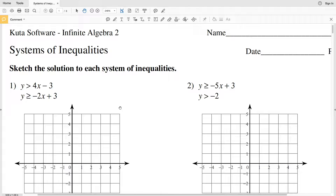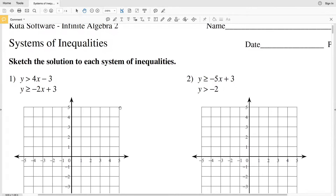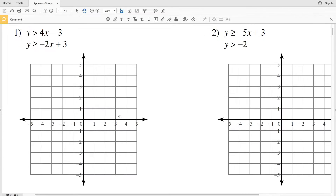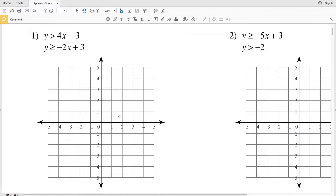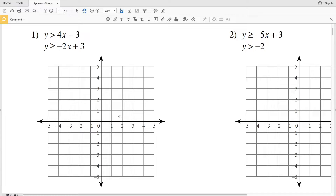For number one, it gives us two inequalities that form a system of inequalities: y is greater than 4x minus 3, and y is greater than or equal to negative 2x plus 3. How we graph inequalities is we first graph each inequality as if it was a linear equation, then pick a test point to decide which side to shade. Because this is a system, the shaded regions that overlap will be our solution.